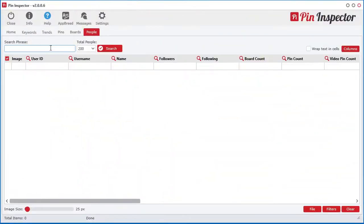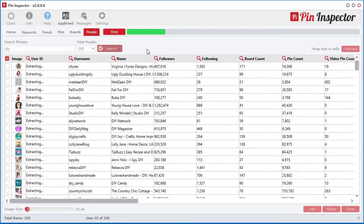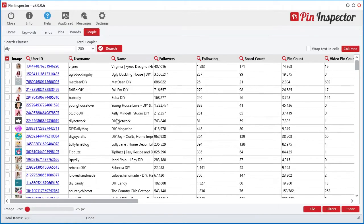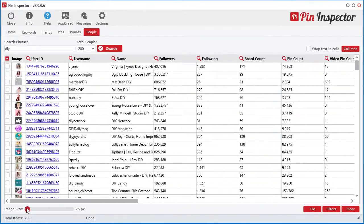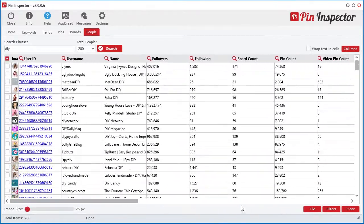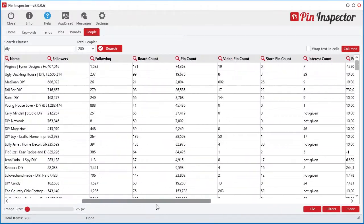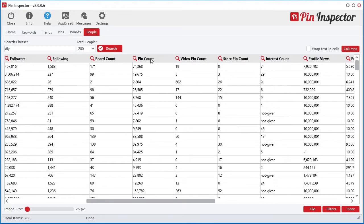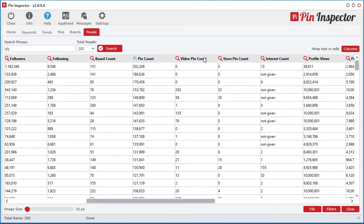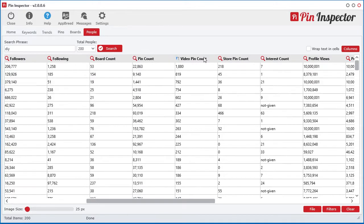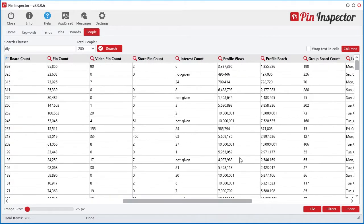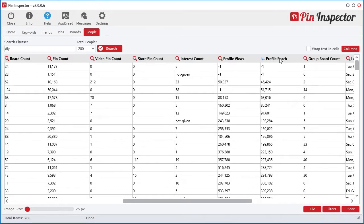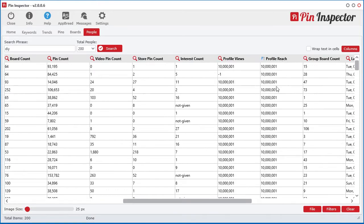And better yet, use the people search tool to uncover top amazing metrics about the top pinners on Pinterest, such as the number of pins, videos, boards, and even how many profile views they got in the past 30 days.